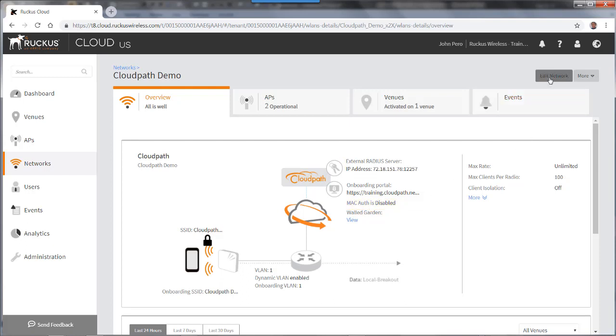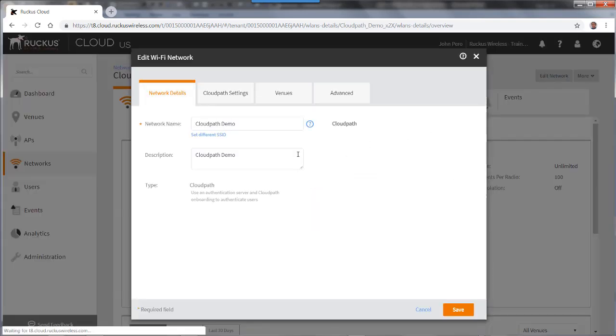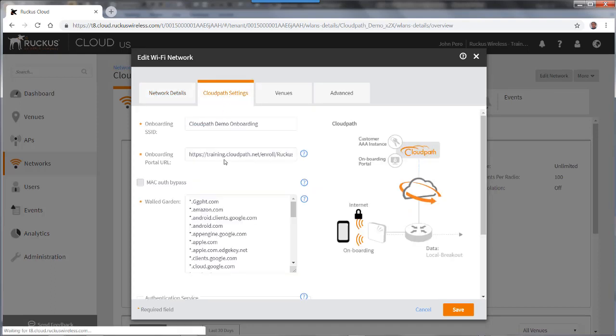So if I go to edit network and I go to my CloudPath settings tab, you'll see that this is the Mac Authentication Bypass. Now if I click on that, it's not going to respond.